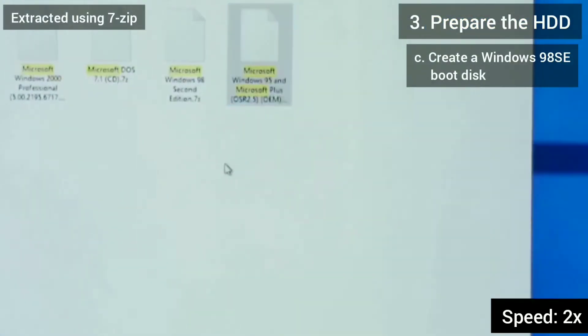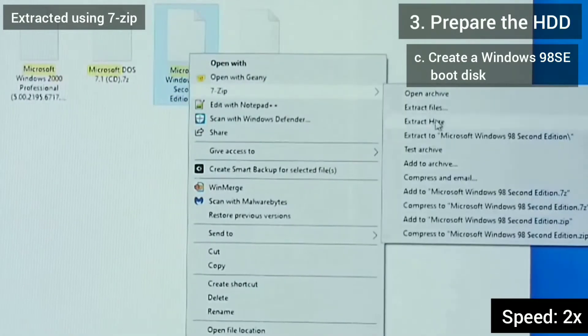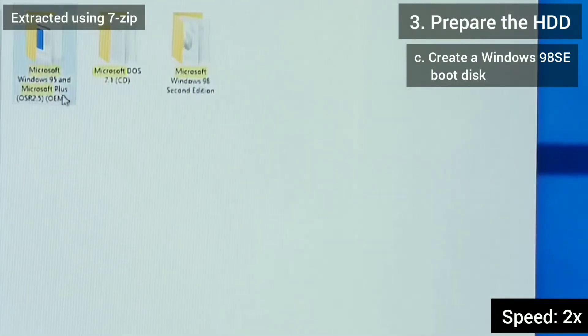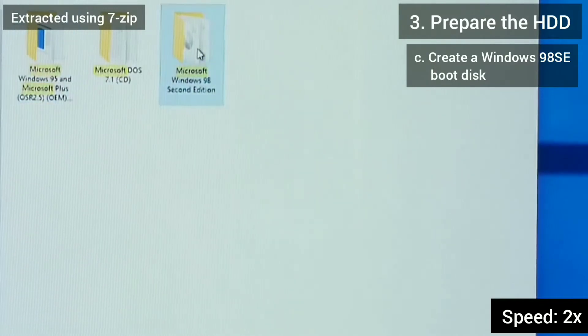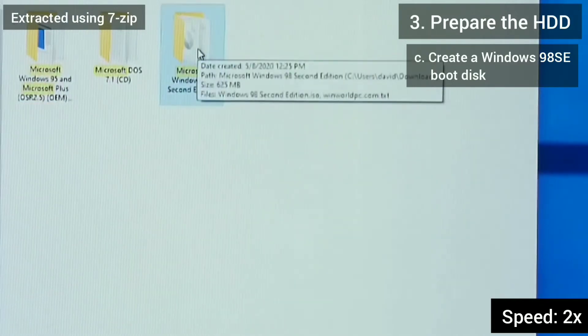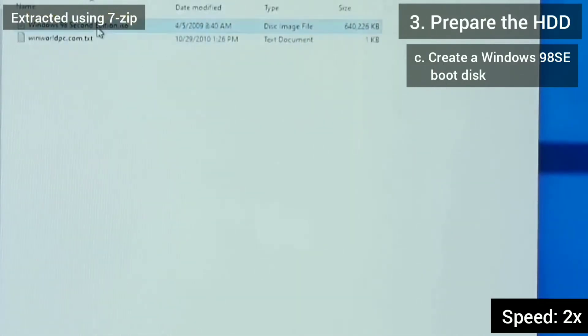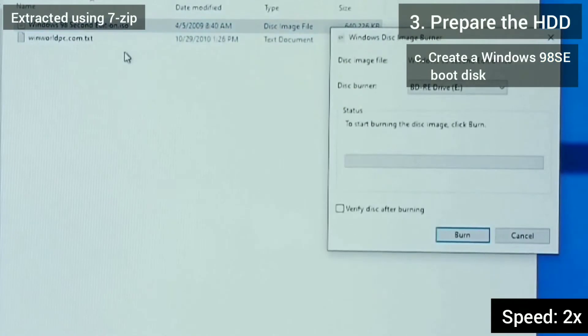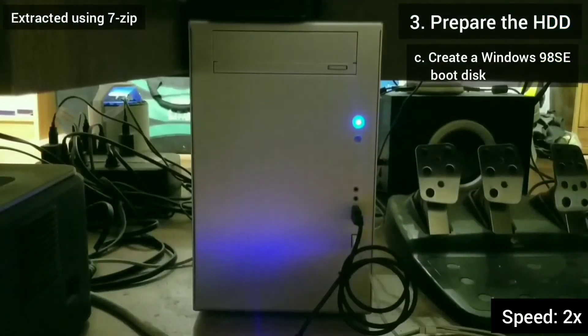Now I extract Windows 95 and Windows 98 SE. I want to create a Windows 98 boot disk that I can use to format the hard drive. So I burn the Windows 98 SE disk image.